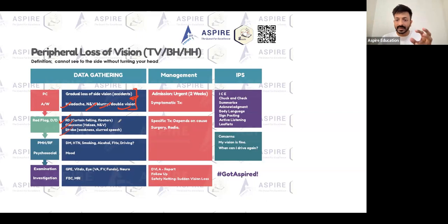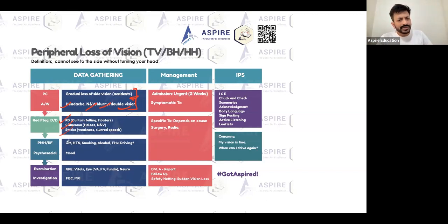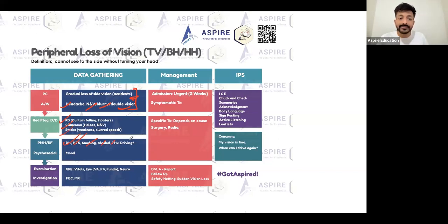Presenting complaint: elaborate the complaint, associated symptoms, red flags, and your differentials. Past medical history: diabetes, hypertension, smoking, alcohol, family history. Driving is very important — if the patient has a peripheral field of vision problem, they shouldn't be driving because it's not safe.